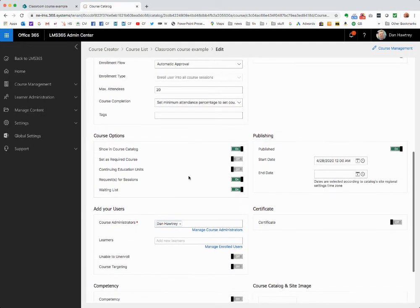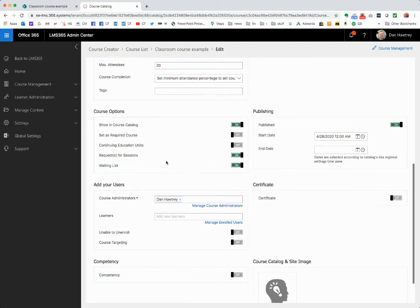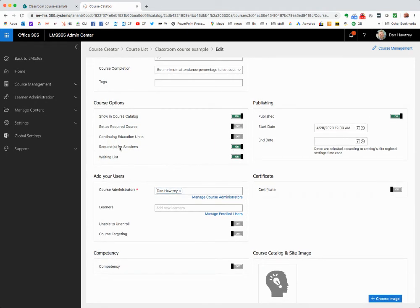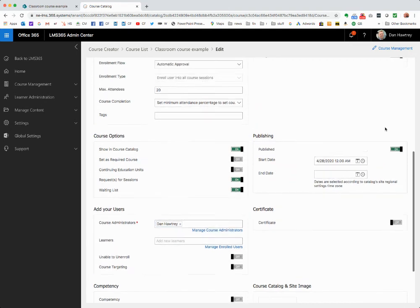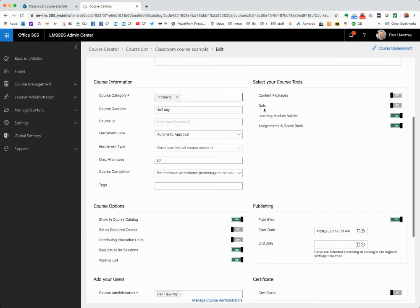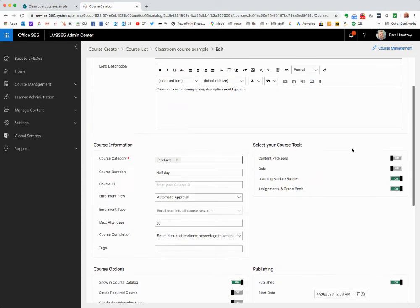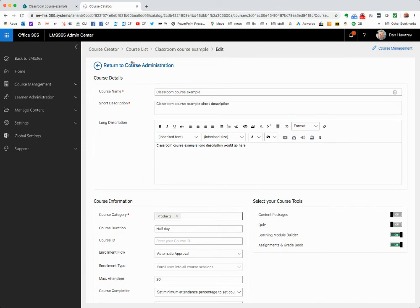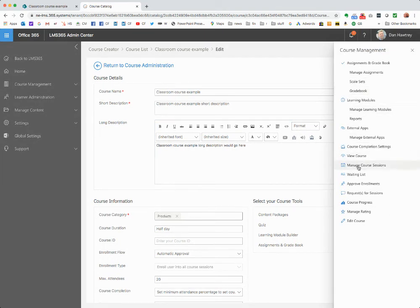Down here we've got various options. You can see there's a 'request for session' option, which lets users say they'd like a course run in a particular month. We've also got enrollment, where I can add individual users or groups. We can award a competency, and then set the course to go live. You can see I've enabled assignments rather than the module builder as the course tool.